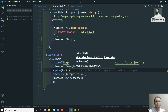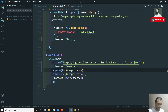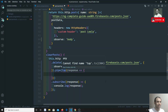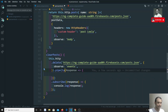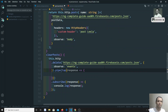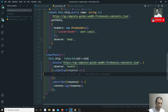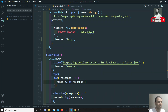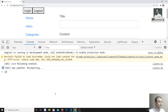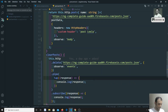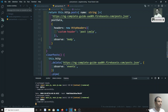The tap operator receives the response and lets you perform any operations — like logging or sending to another service — but the response data itself remains unchanged. If you need to modify the response, use the map operator, which returns a modified response. Inside tap, I'll console.log the response. Let me save and wait for it to compile.